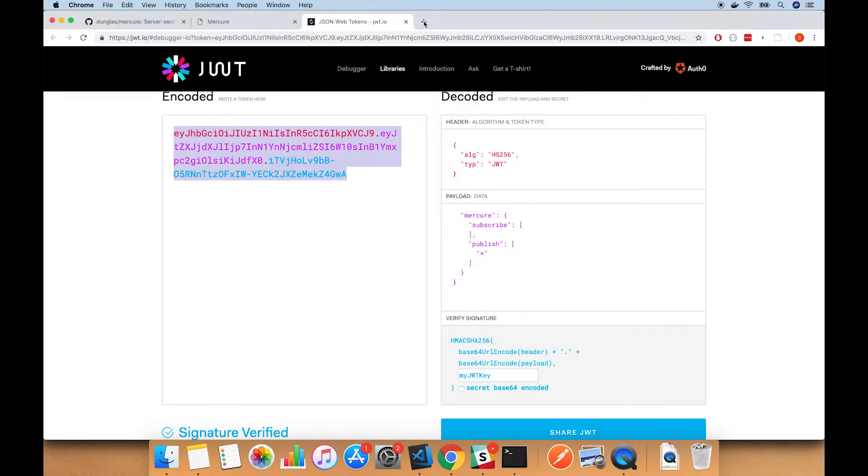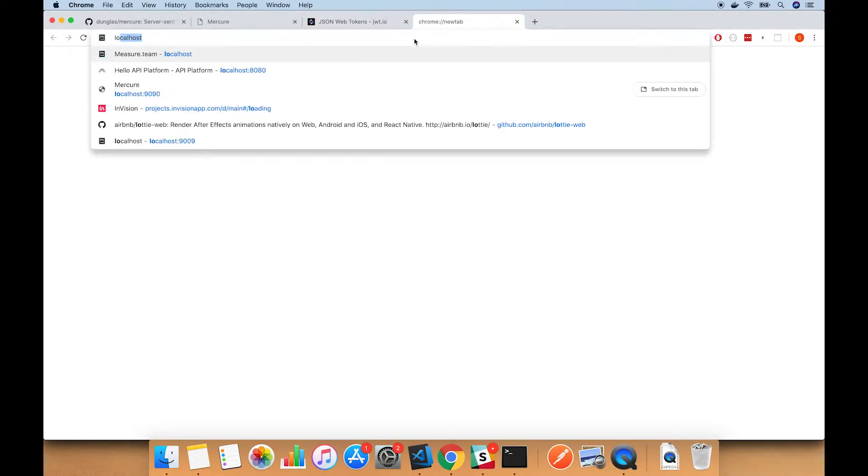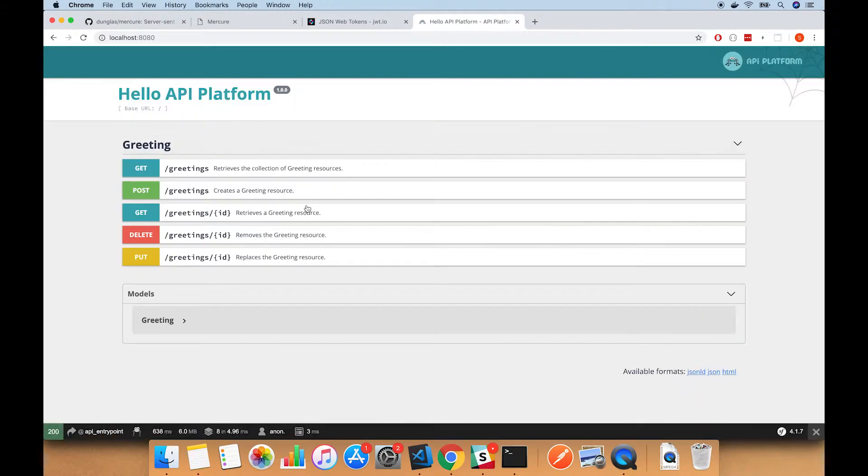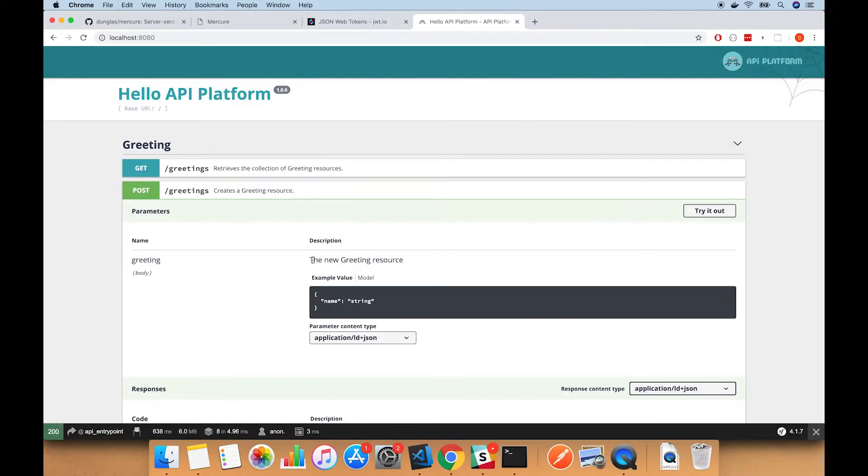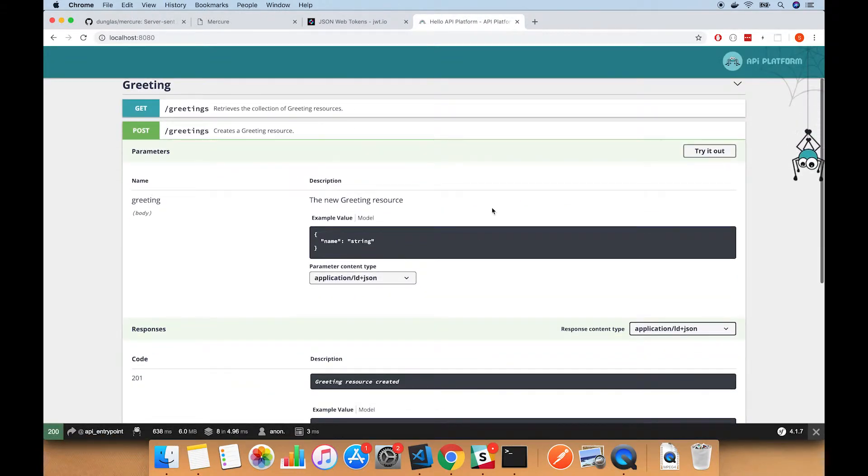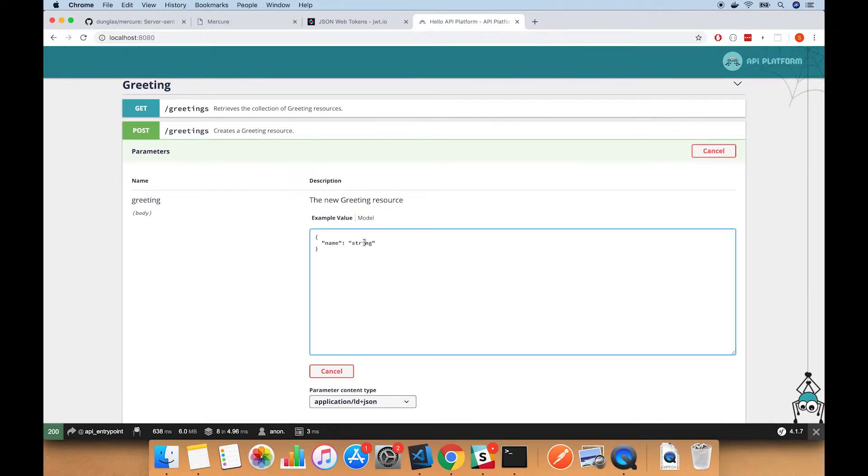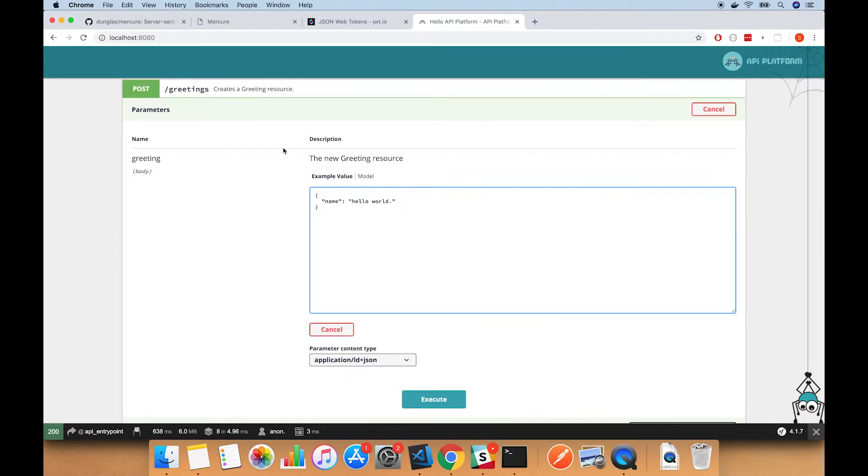So that should be good. We'll open up the UI for API platform at localhost 8080, and this will allow us to run a POST to create a new greeting. I'm just going to configure this quickly: hello world.